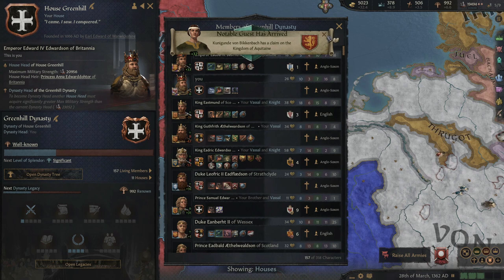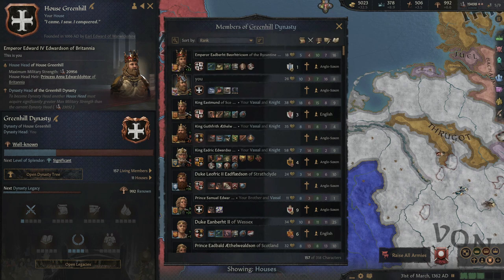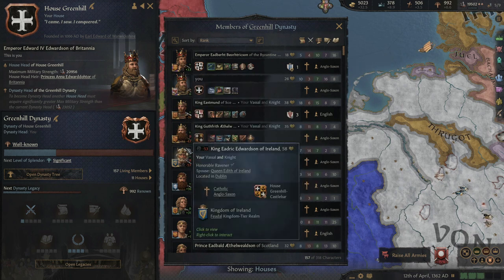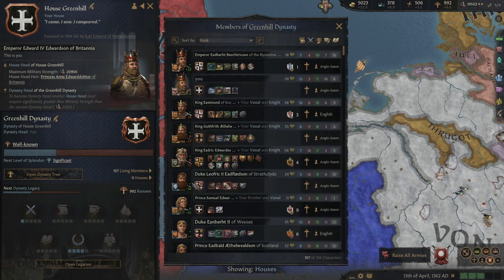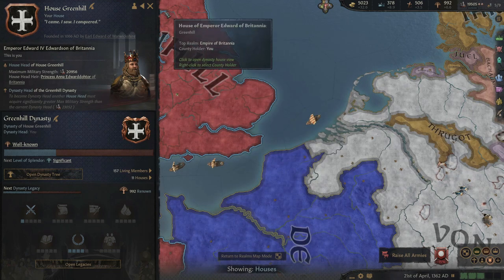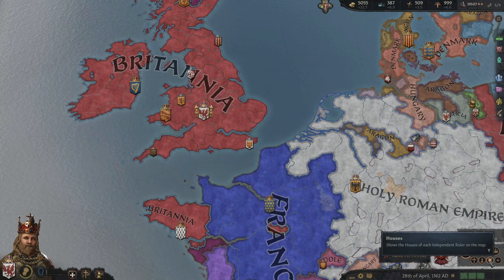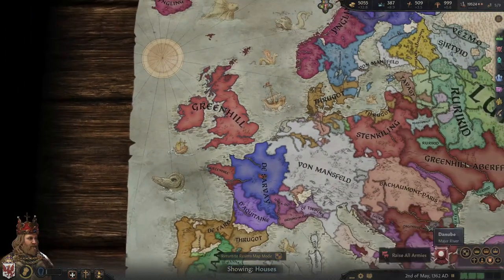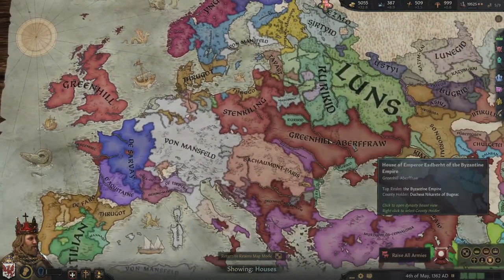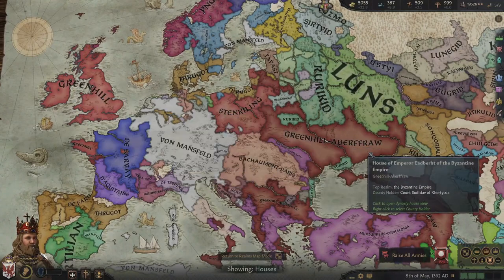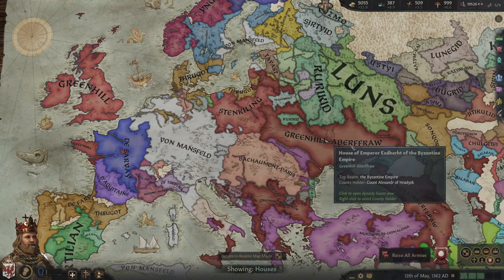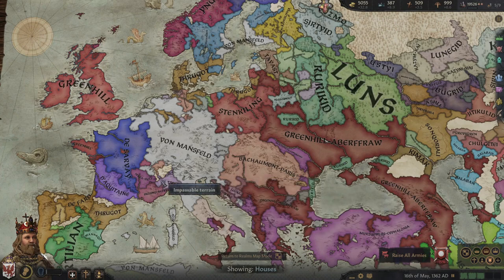The Greenhill dynasty now has two emperors - Byzantine and Britannia - and then of course the King of Scotland, the King of Wales, the King of Ireland, and a number of dukes. Very cool. Looking at the house map, it's a different branch of the house, but still awesome nonetheless.